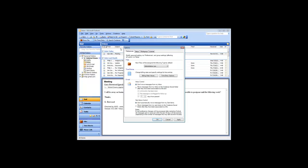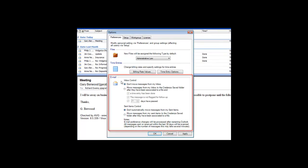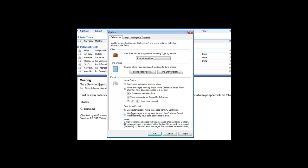Under the Preferences tab of the Options window, you will see a section on Inbox Control. If you select this option, Credenza will create an Outlook Saved Mail folder called Credenza Saved. Each time Credenza starts up, it will go through your inbox, and move them out of your inbox and into the Credenza Saved folder.